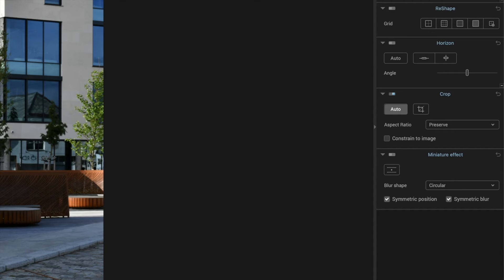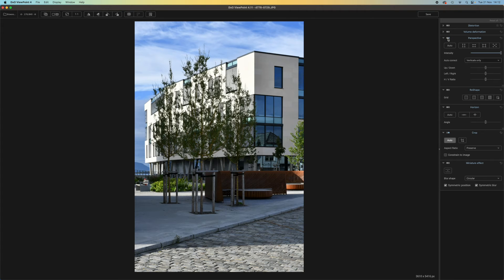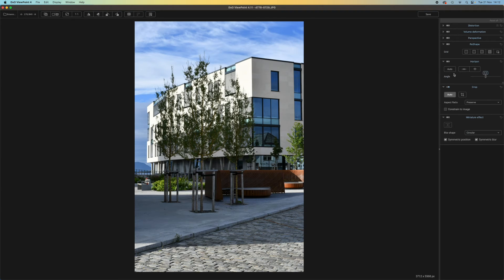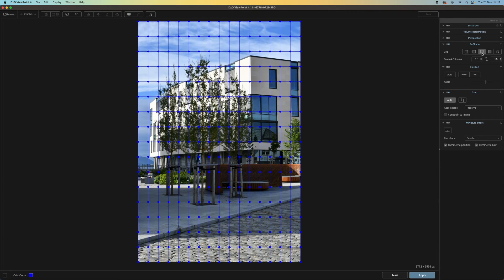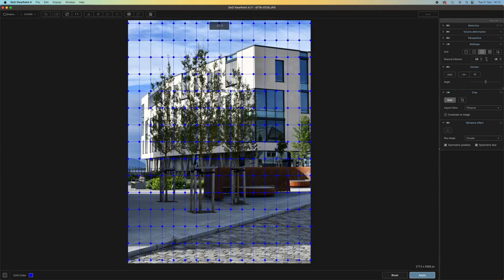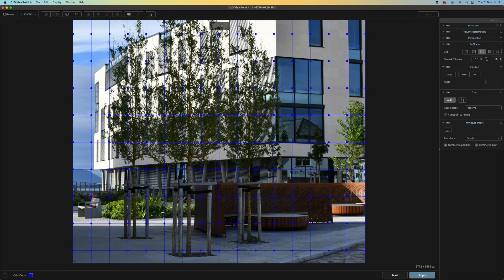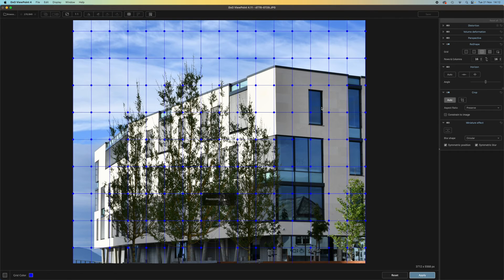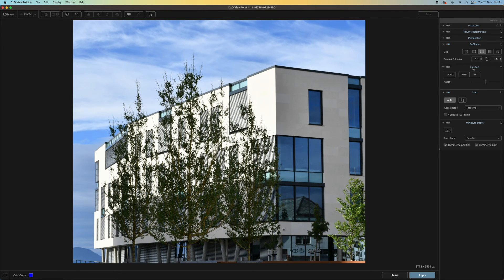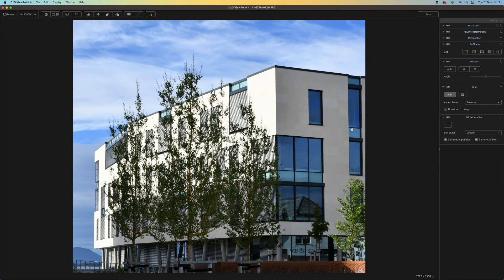The next panel down is the reshape panel, and this is new to Viewpoint 4. With some images, it's only a small area or a particular subject that appears distorted, and you don't need to correct the whole image. This is where the reshape panel comes in — you choose a grid, which splits the image into a mesh of control points or nodes, then drag on these nodes to push or pull those areas in different directions. It's a quick and simple way to fix only those areas that need fixing, not the whole image.